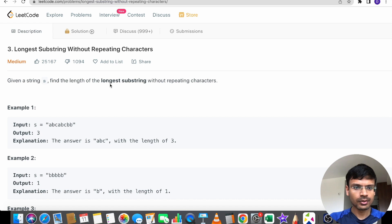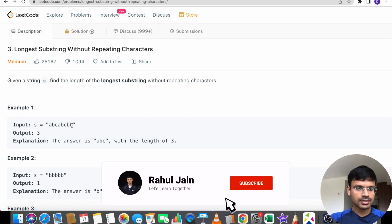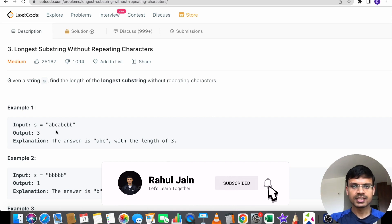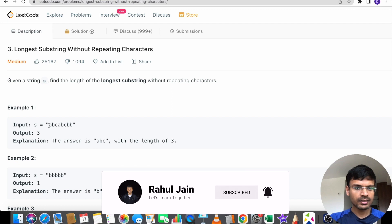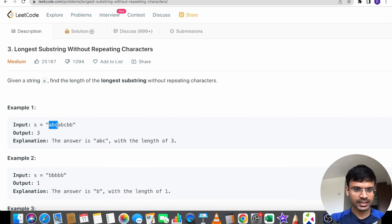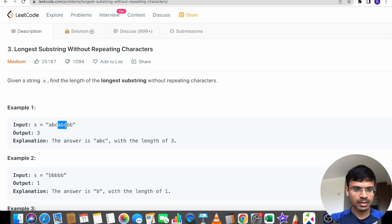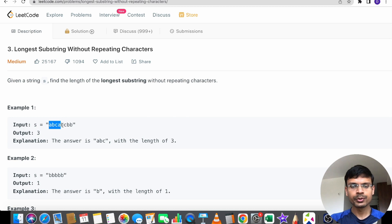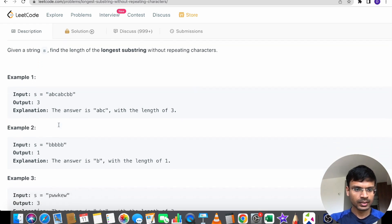We are given a string S and we have to find the length of the longest substring without repeating characters. In this example, the string given is ABCABCBB. We need to find the substring which doesn't have any repeating characters and has the longest length. ABC can be an answer because its length is three and there are no repeating characters. However, the second ABC that starts later cannot be an answer because 'A' is occurring two times — characters are repeating. So the longest substring here is of length three.